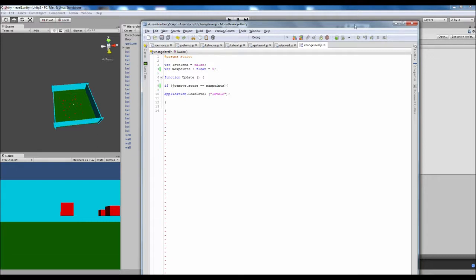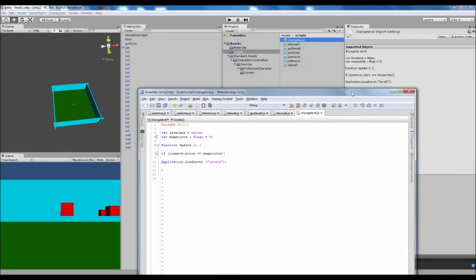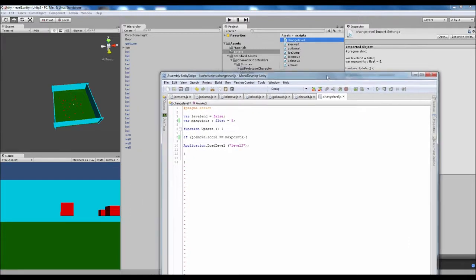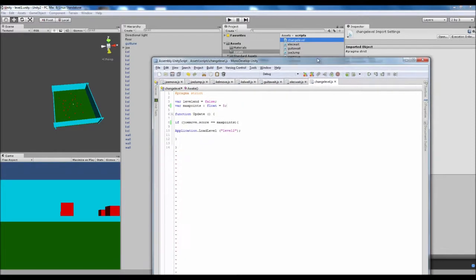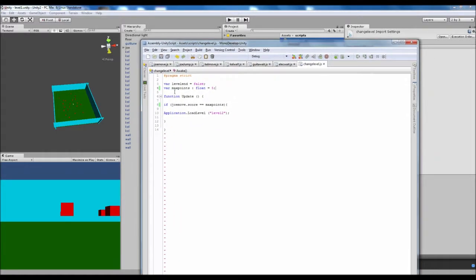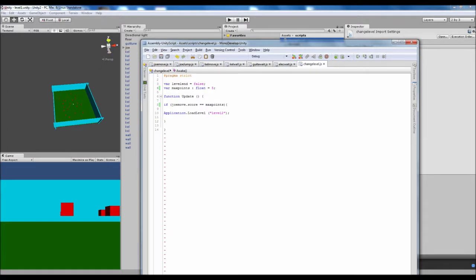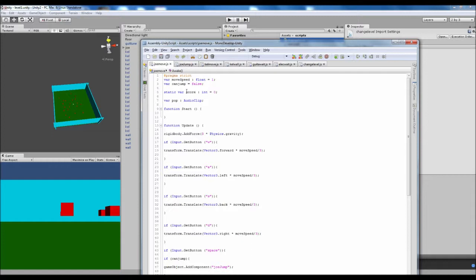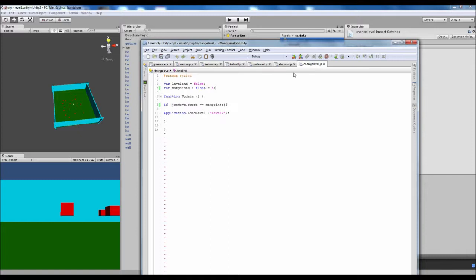So the next thing we're gonna cover is we've got max points and I've got float as five there. Obviously we can change that on each individual level whenever we need to. Then inside the update I've got if joe move score - so we jump into the joe move script for score. Yeah, static bar score, make sure it's static. We already went over that in the last one.